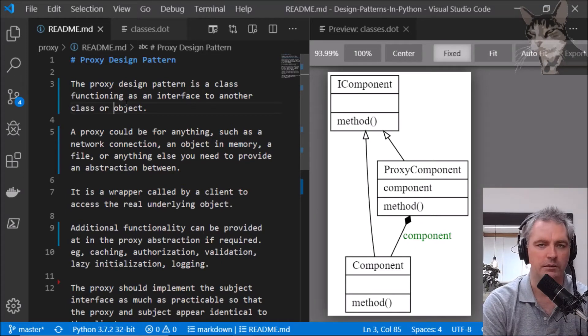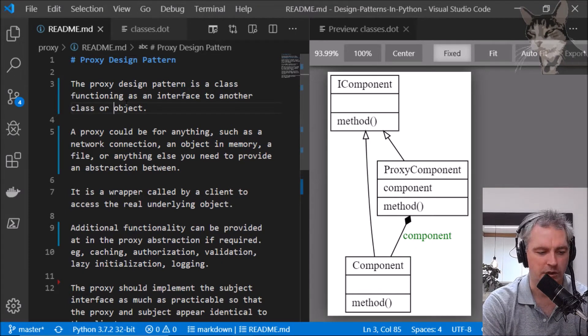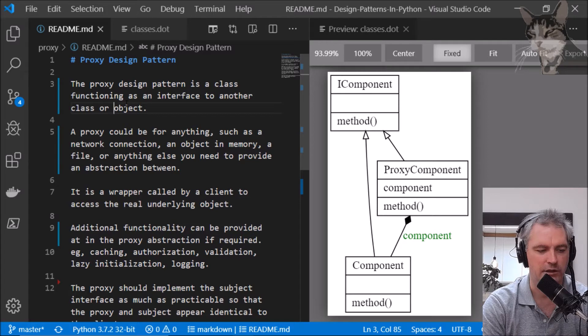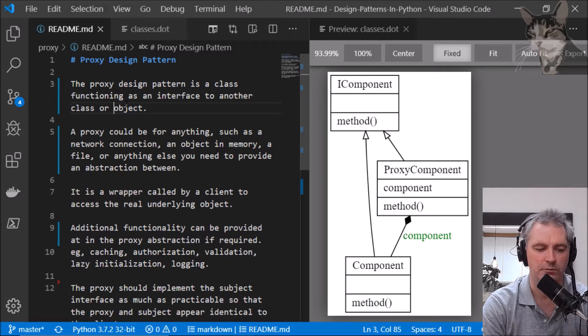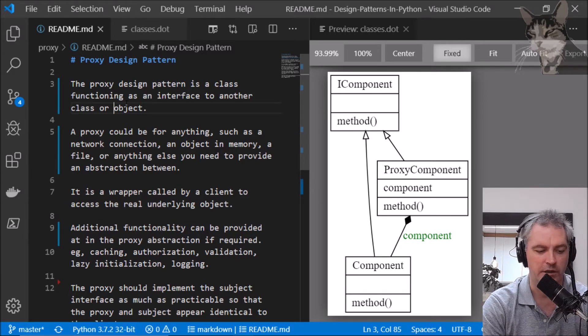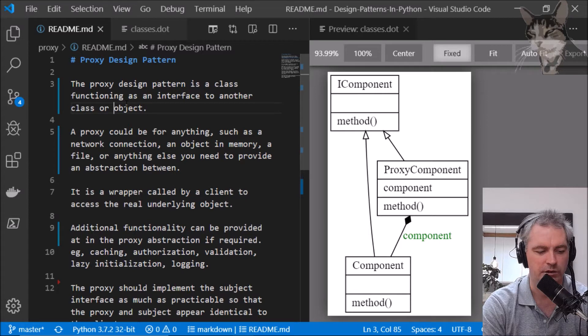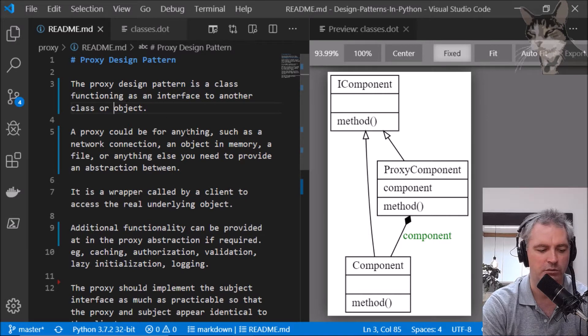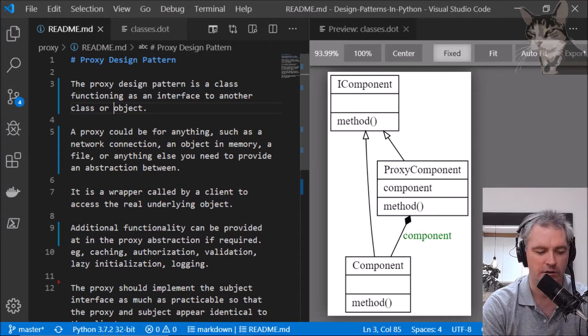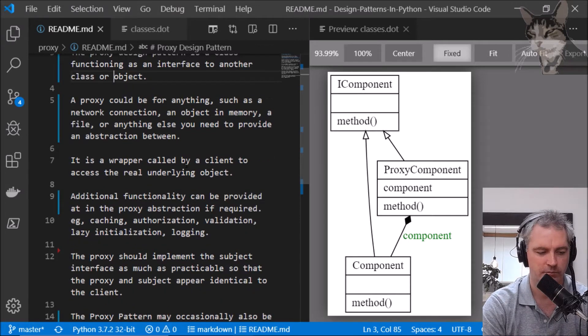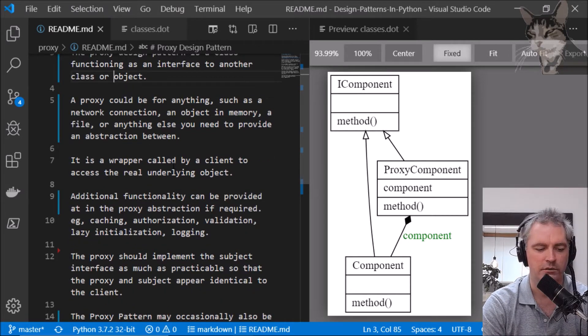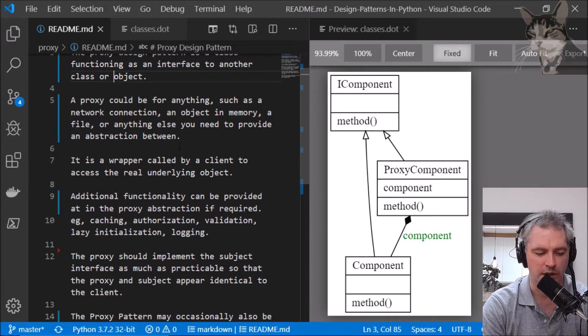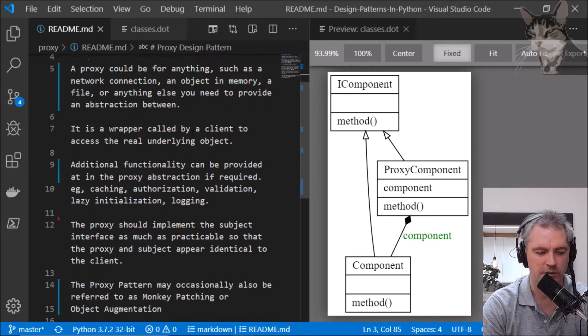The proxy design pattern is a class functioning as an interface to another class or object. A proxy could be for anything such as a network connection, an object in memory, a file, or anything else you need to provide an abstraction between. It's a wrapper called by a client to access the real underlying object.